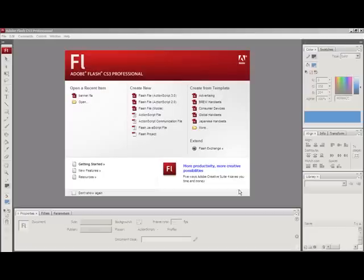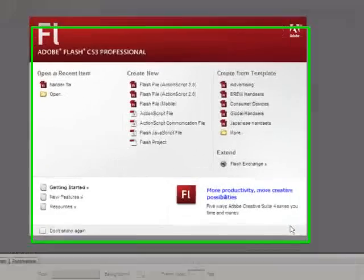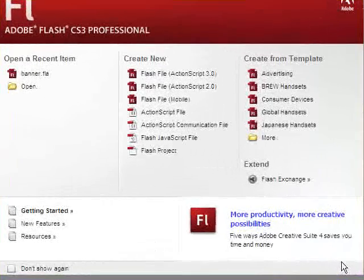Alright, welcome to this tutorial on how to create an animated banner in Flash. What we'll have by the end of this tutorial is a banner where we have two photos that fade in and fade out. It's a very common banner effect.